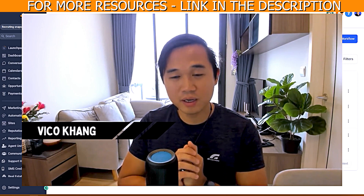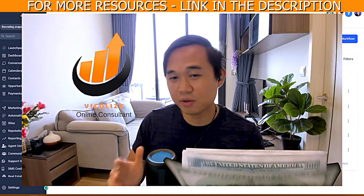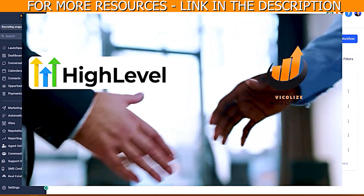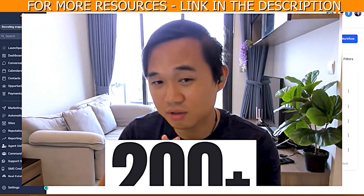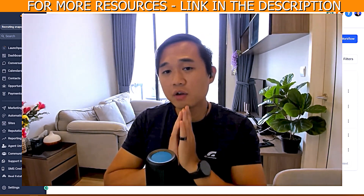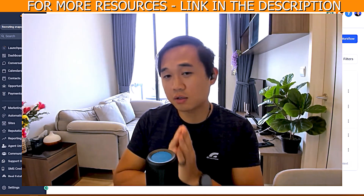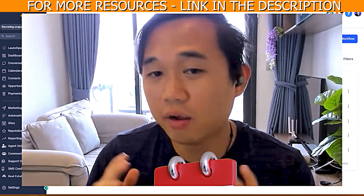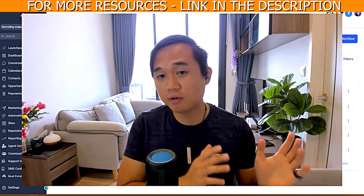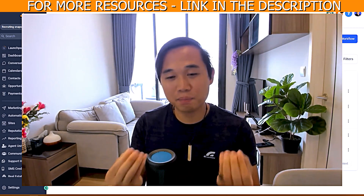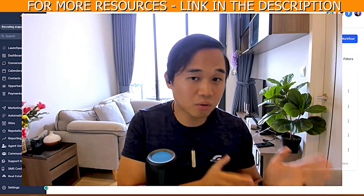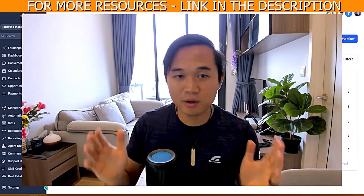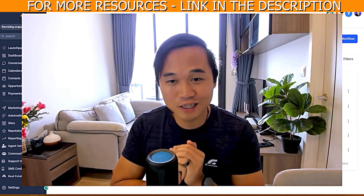My name is Vico Kang from Vicos Online Consultant. I run a multi-figure marketing agency serving real estate agents in Australia and New Zealand to get more listings and be more profitable. We're also an official Go High Level partner and have onboarded 200-plus agency owners onto the software at the time of recording. If you haven't got an account yet, make sure you click the link in the description to use our affiliate link — you'll get a 30-day free trial instead of the standard 14-day trial, plus bonus gifts and access to our snapshot.